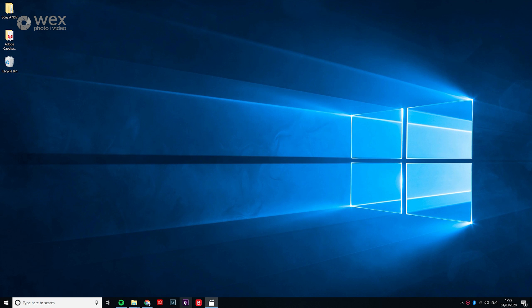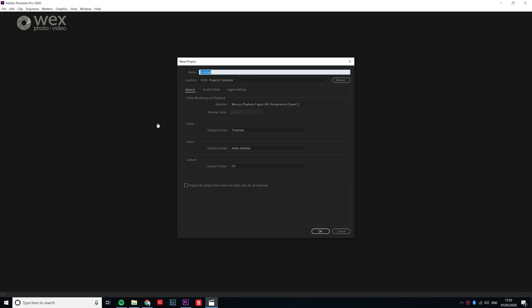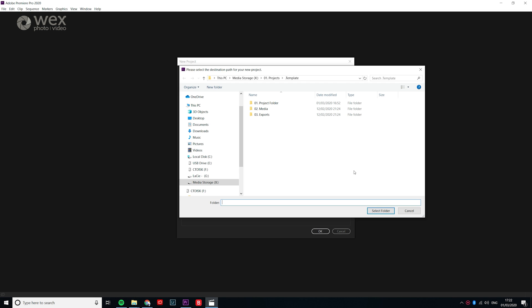To get started first open Premiere and create a new project. Make sure that you save this to a general space in your main projects folder and name it something like master project file.